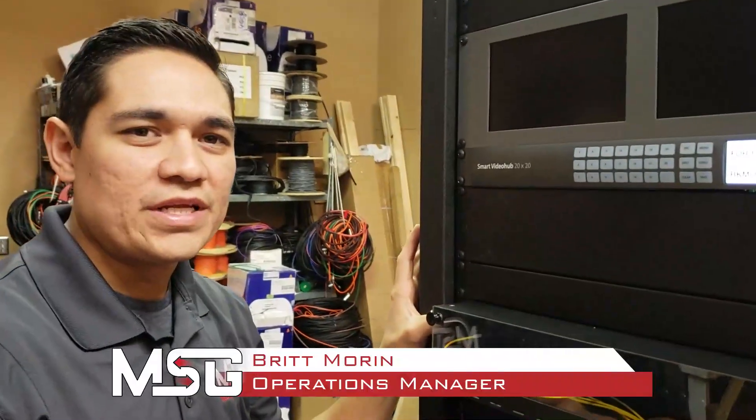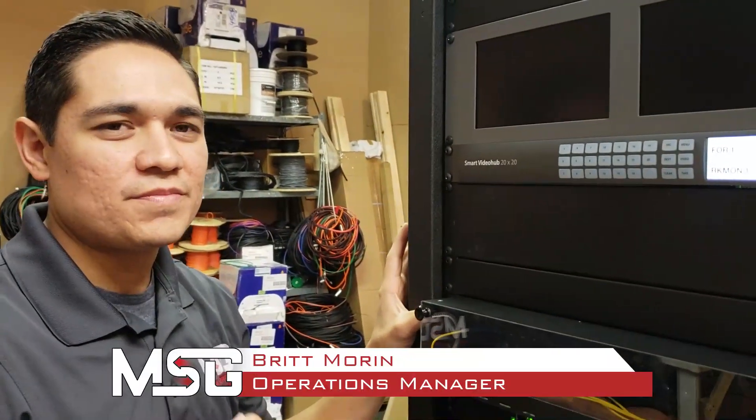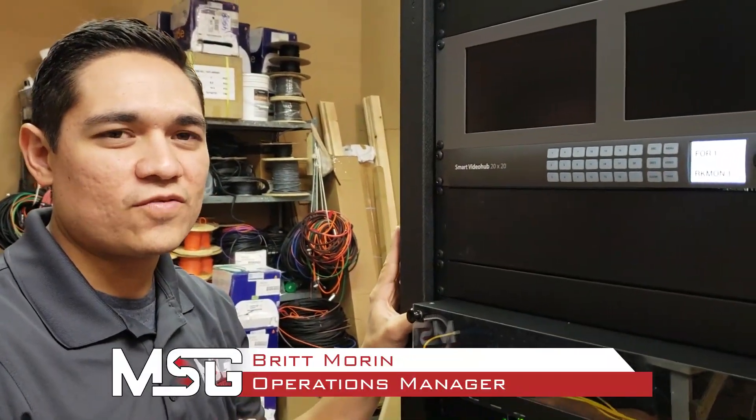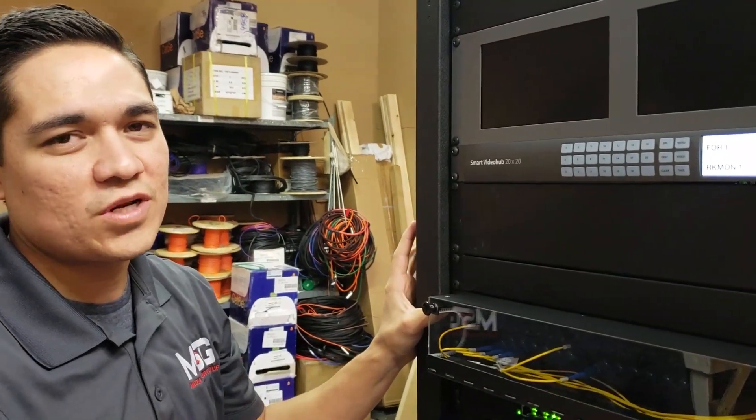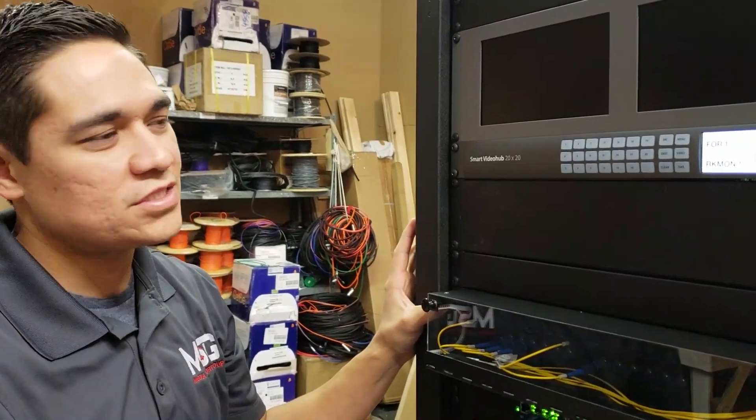Hi, my name is Britt with Media Support Group. I'm going to give you a brief overview of how the Blackmagic Smart Video Hub 20x20 works.